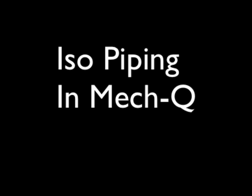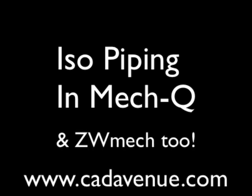We also have another product called ZWMEC, which is a standalone version of MEC-Q which runs inside ZWCAD.